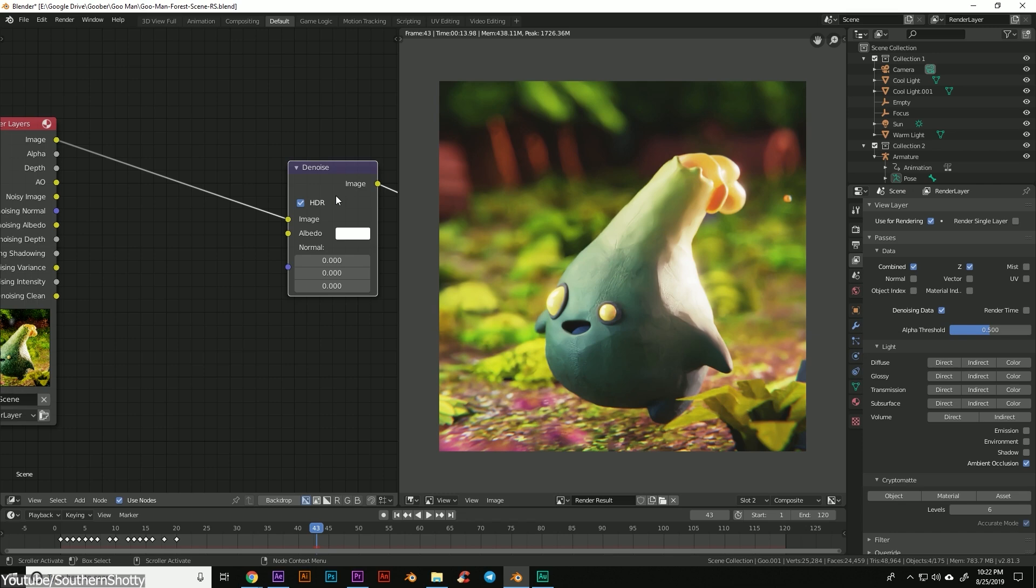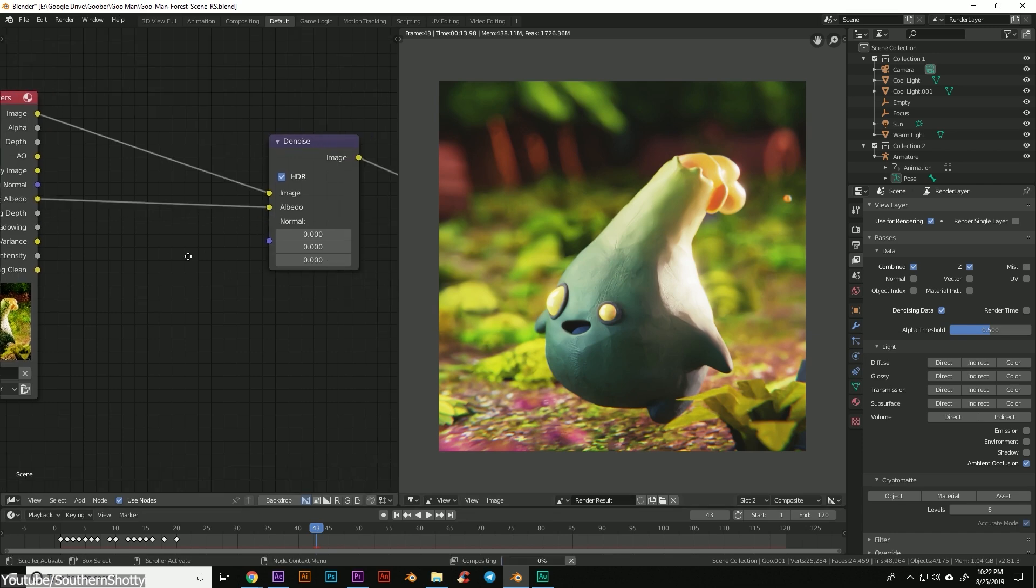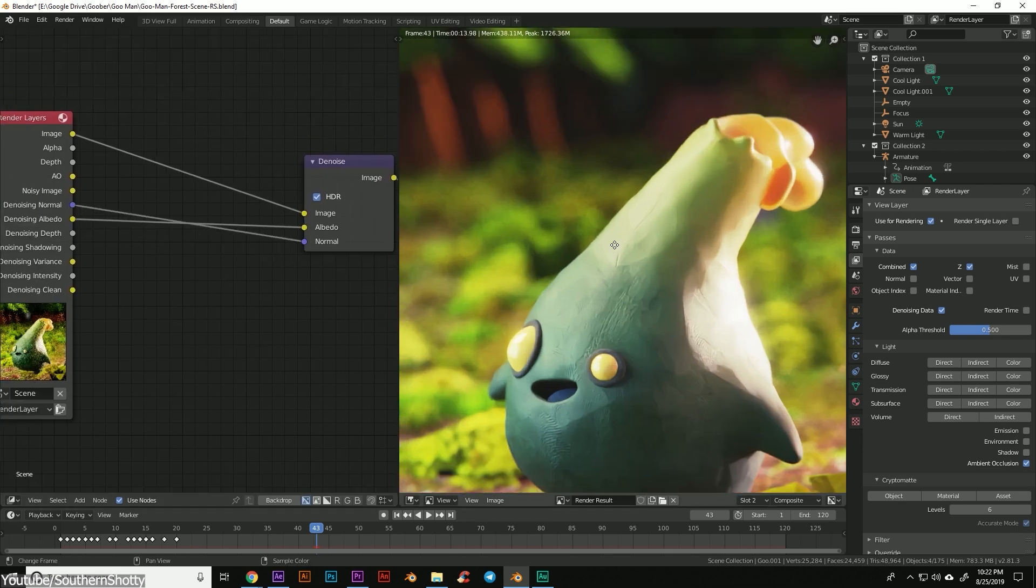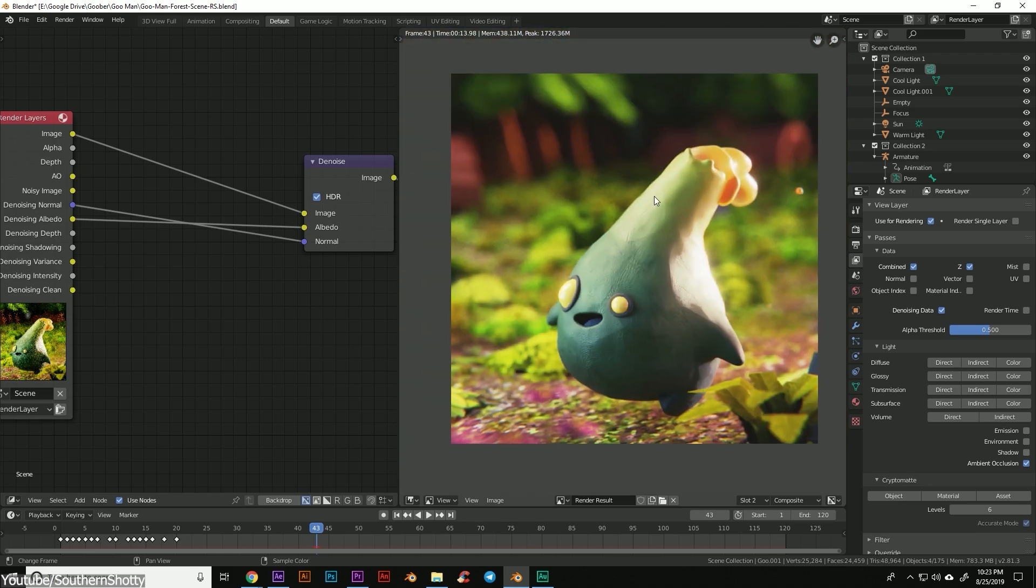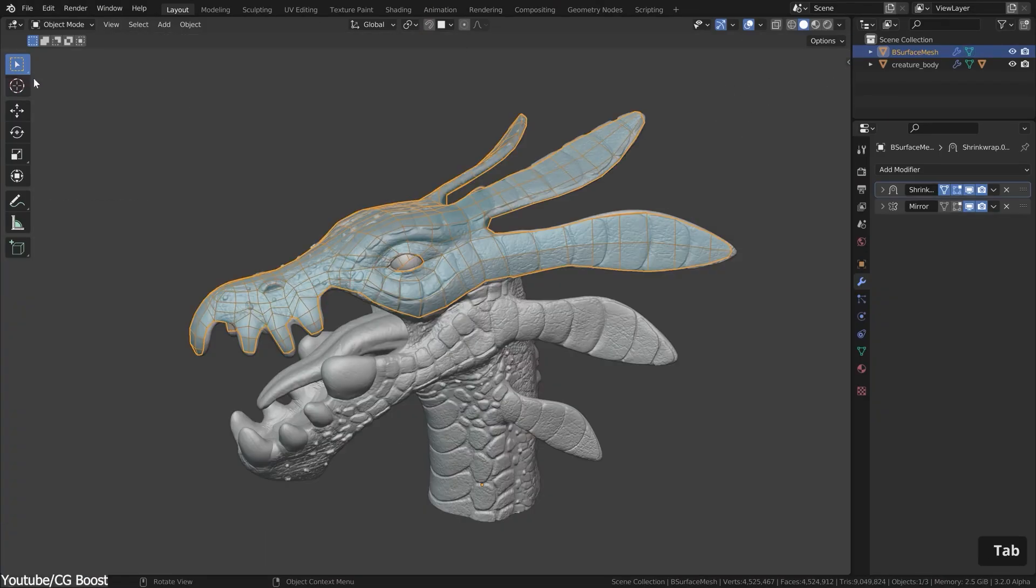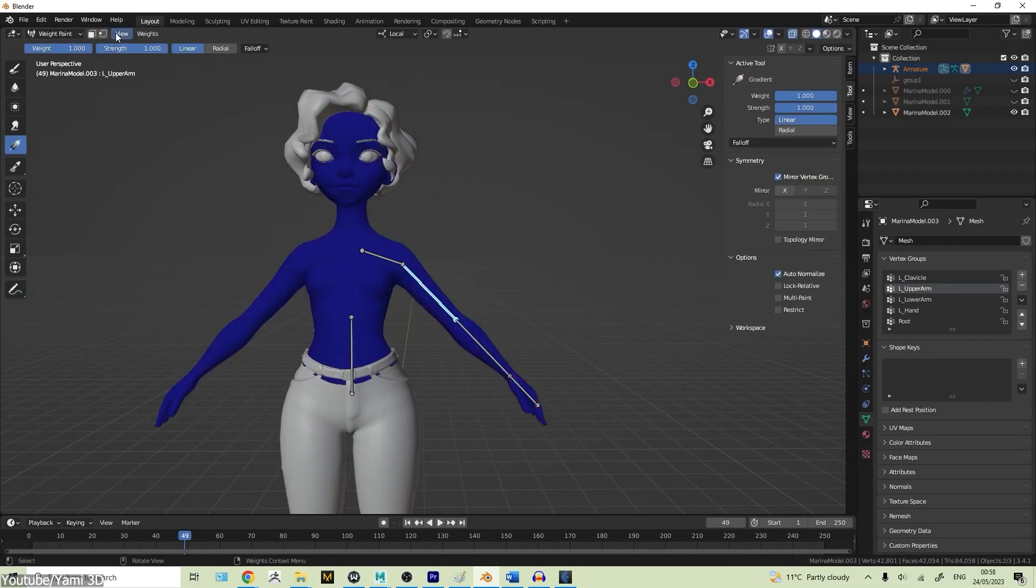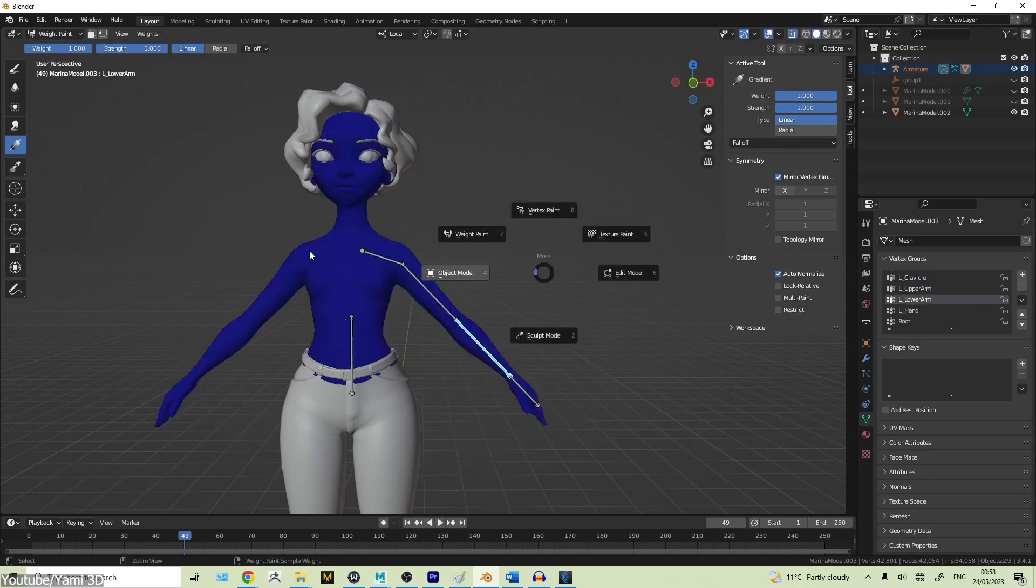Beyond rendering, AI has the potential to assist with other technical challenges inside Blender, particularly for beginners. Stuff like retopology, weight painting, and shader setups can be overwhelming at first, often requiring trial and error to get things to look right.